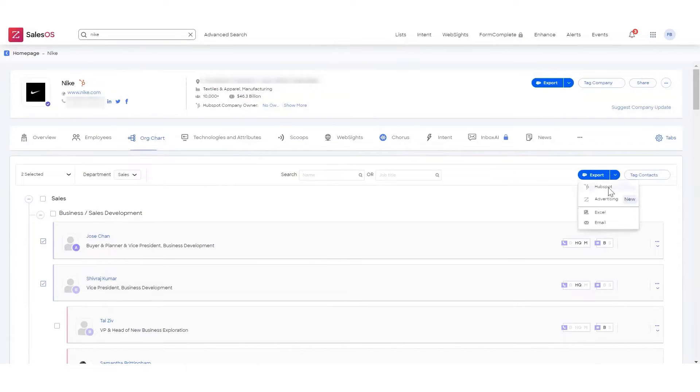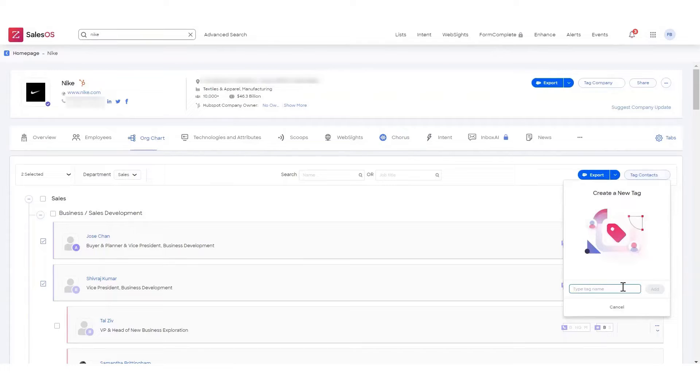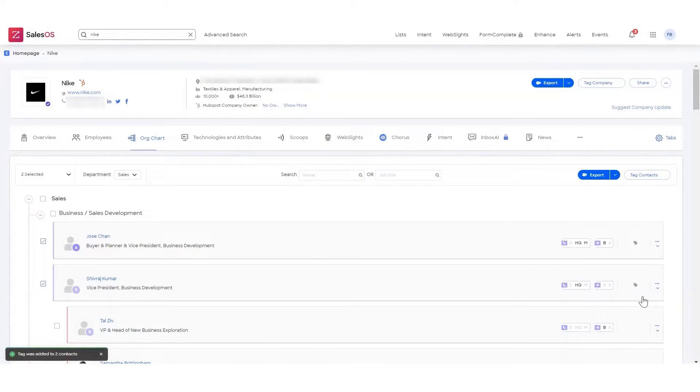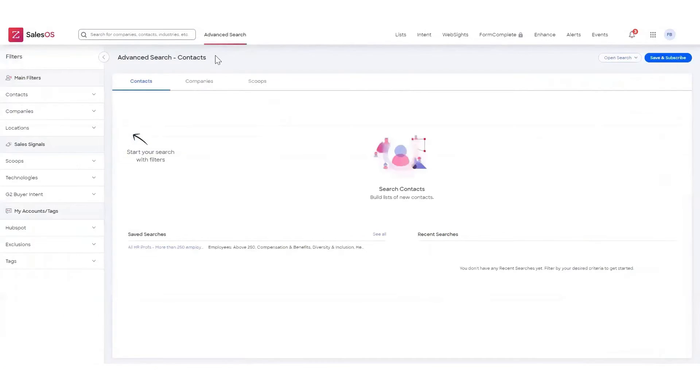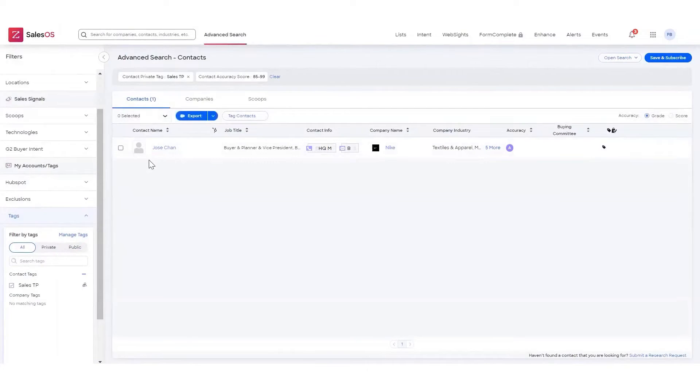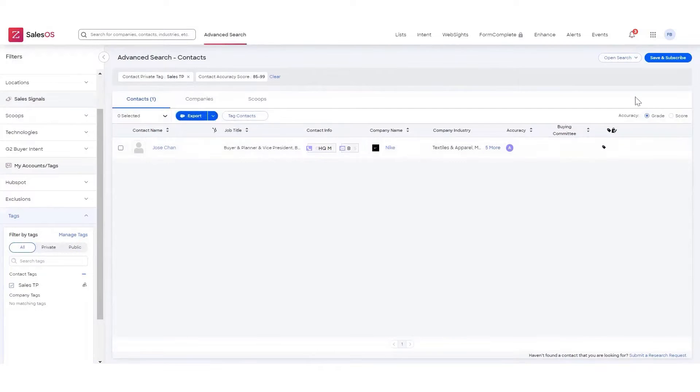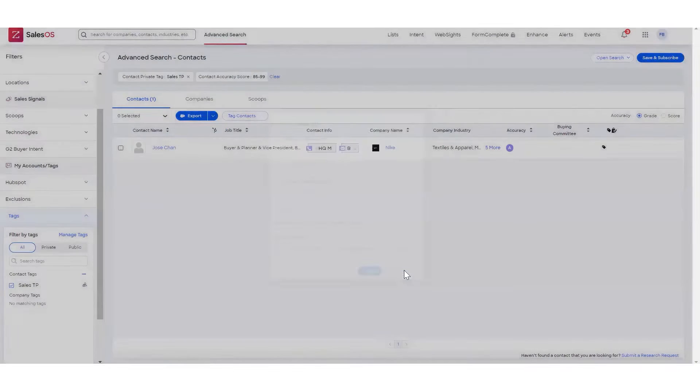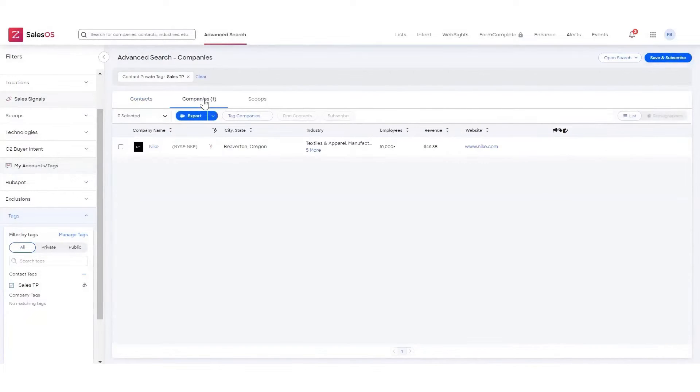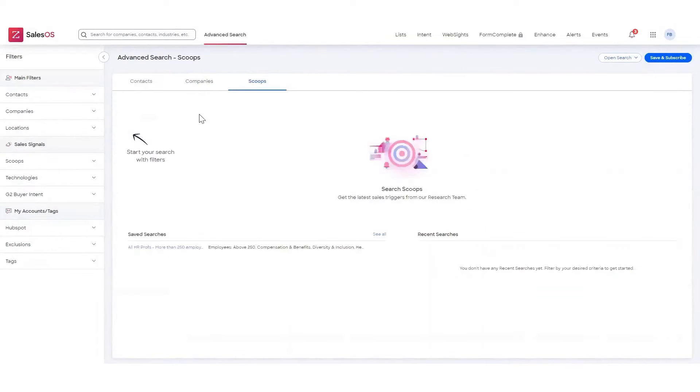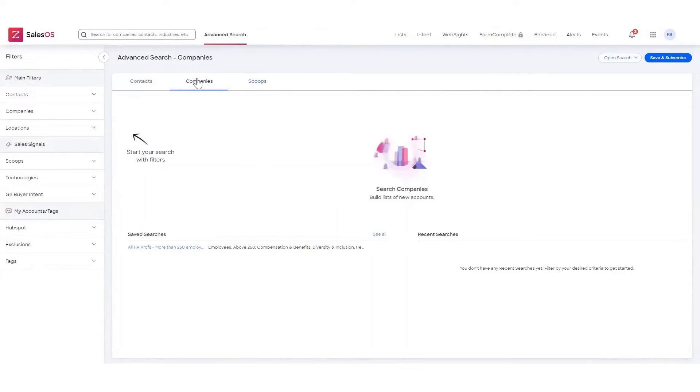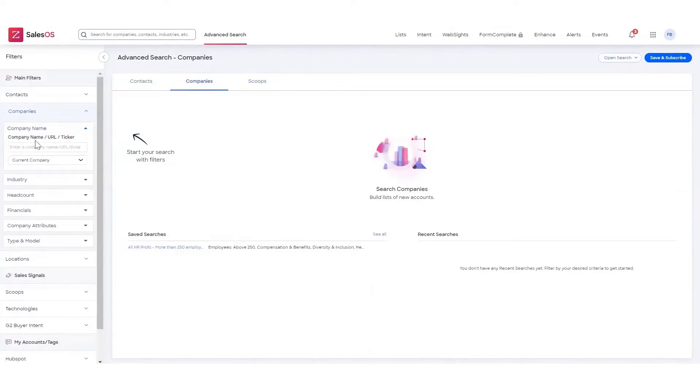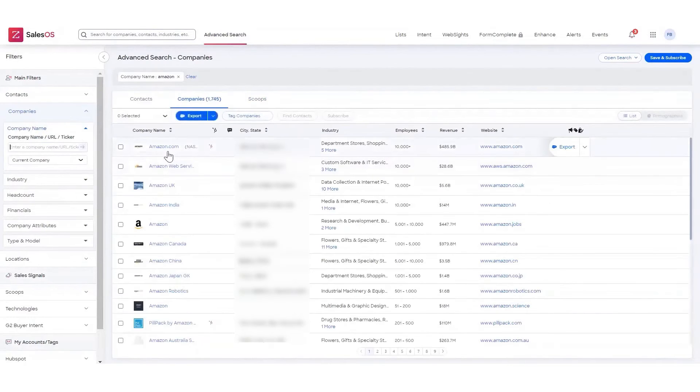The platform is designed to help teams identify and prioritize prospect companies that show intent through various channels. It provides intent insights based on a range of activities, including online research, organizational changes, funding announcements, company mergers, technology adoptions, and more. ZoomInfo Sales OS also offers automated alerts for specified organizations and new opportunities, helping teams stay on top of potential leads. Its websites tool reveals website and landing page visitors, providing additional insights into potential customer behavior. One of the standout features is its Workflows feature, which allows teams to set rule-based triggers to save time.